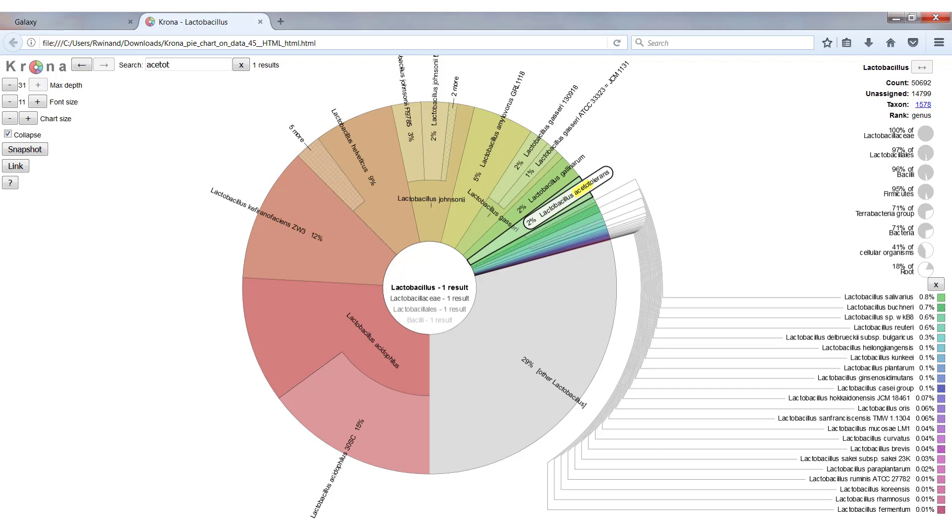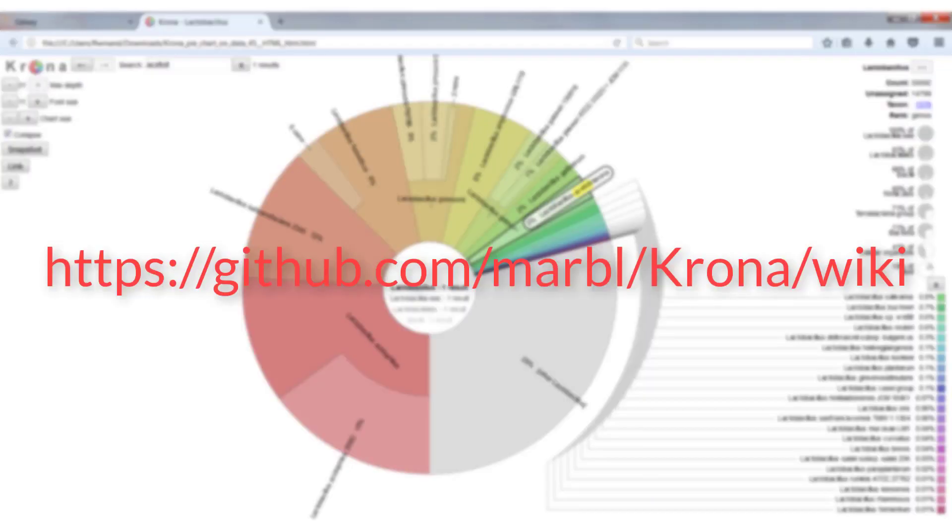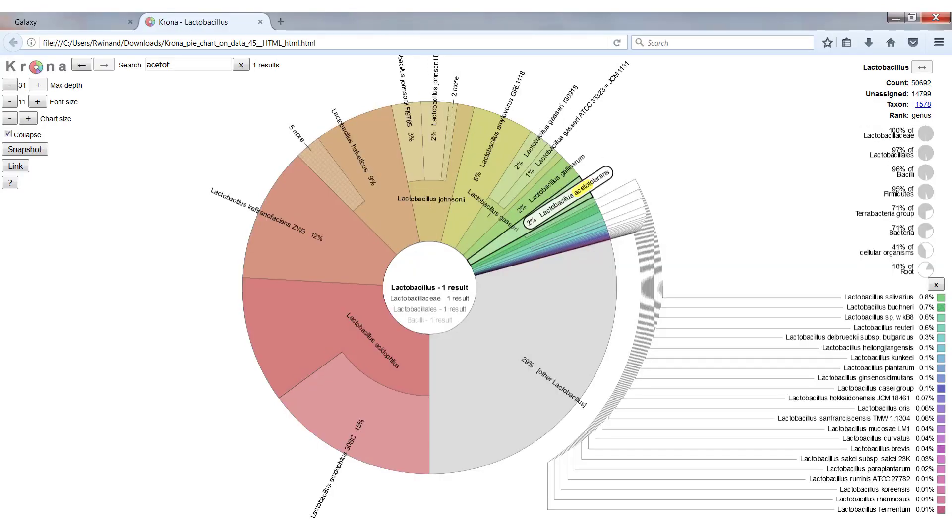It is also possible to limit the number of levels that are shown, to increase the font size, the chart size, but you can also create a snapshot to save this figure and export it to another program. If you want some more information on how to use Krona, please go to their GitHub page, where you can find a wiki and a manual that will explain it all.